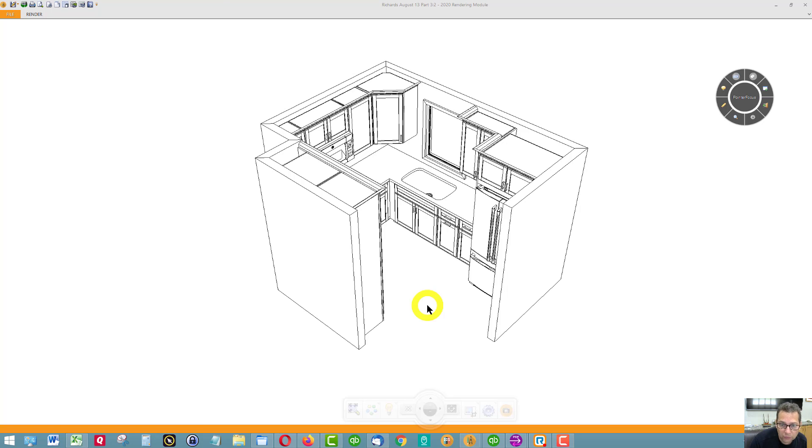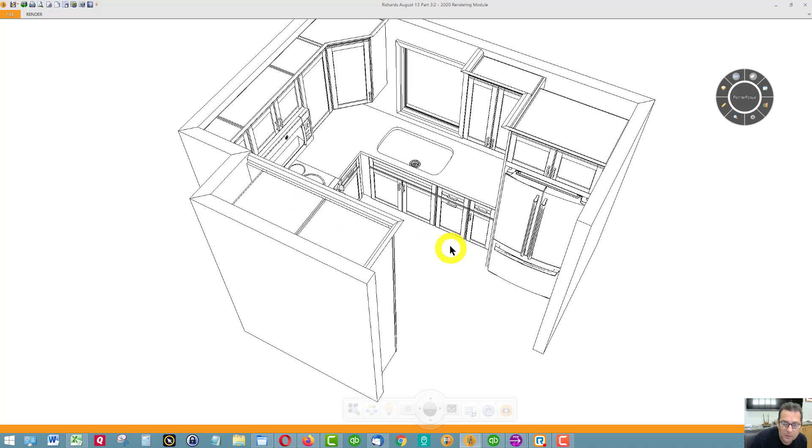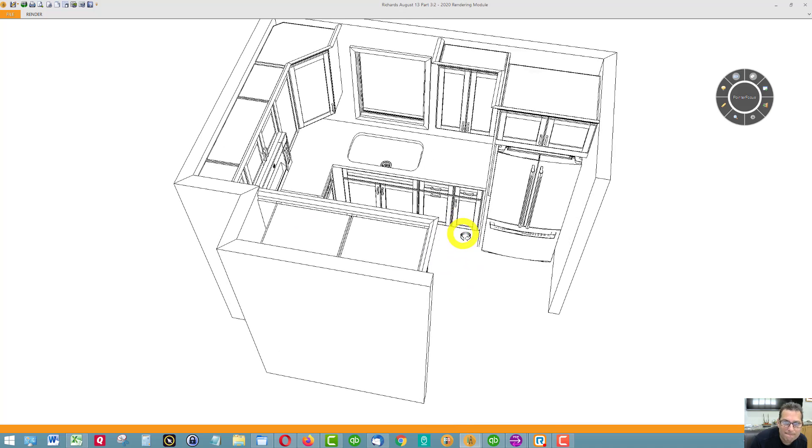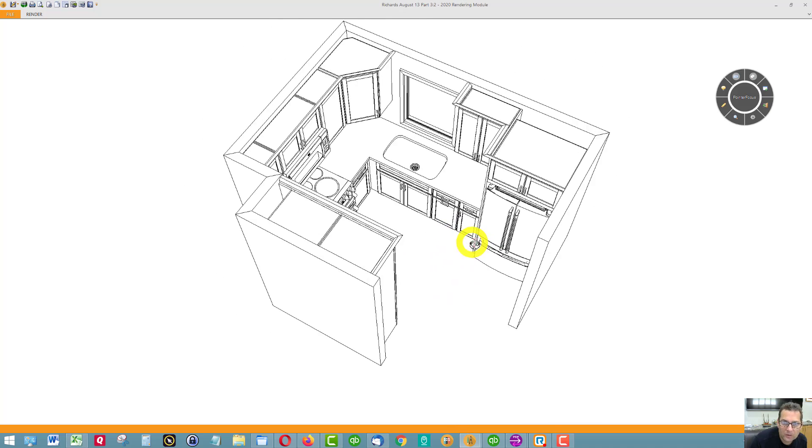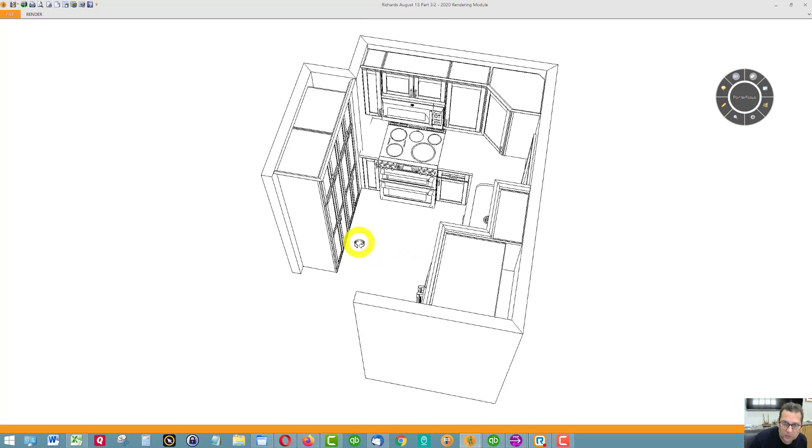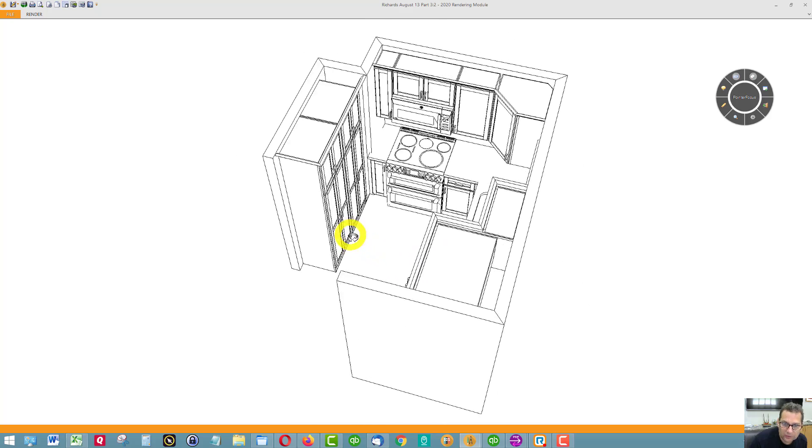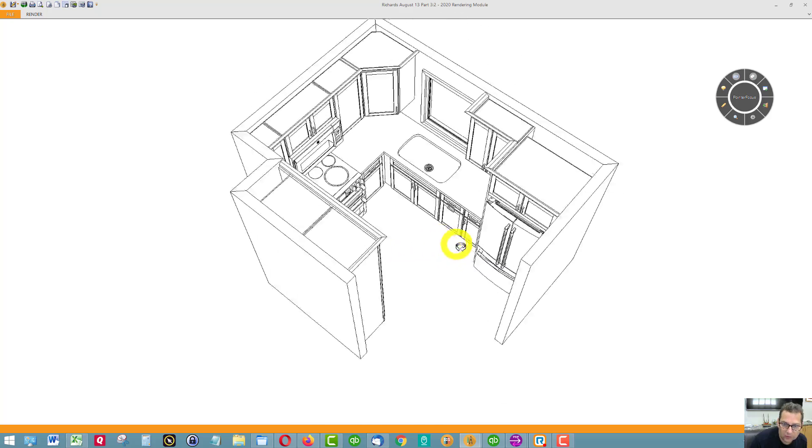Okay, I had a chance to work on a third design, keeping the appliances generally where they are today.